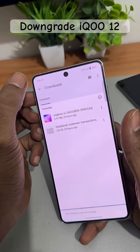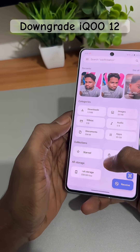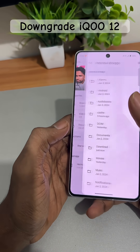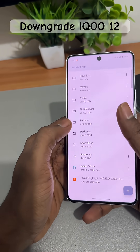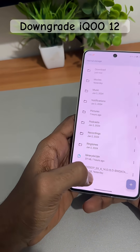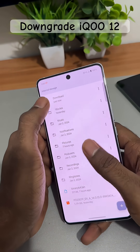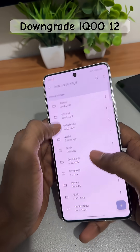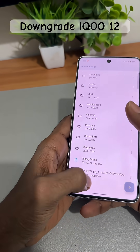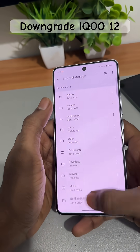Once the file has been moved to your internal storage, it should display in the root folder of your internal storage.